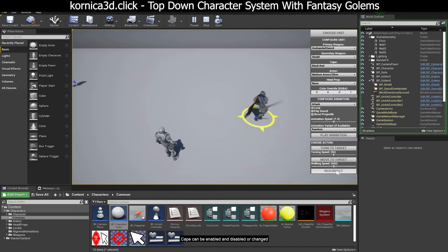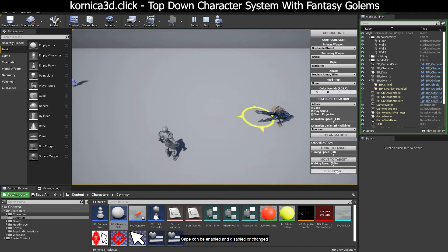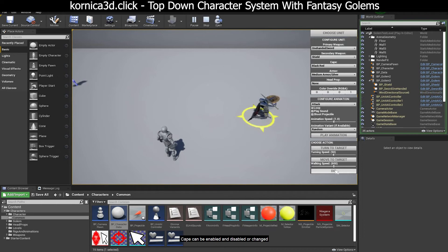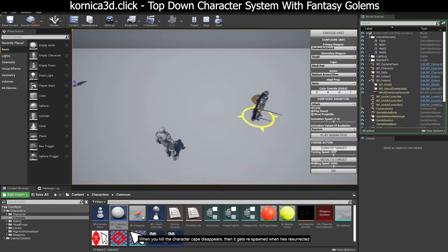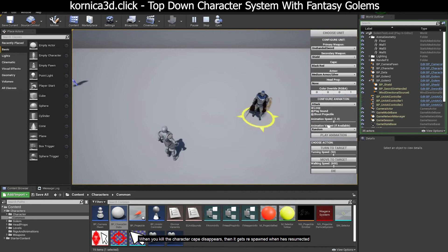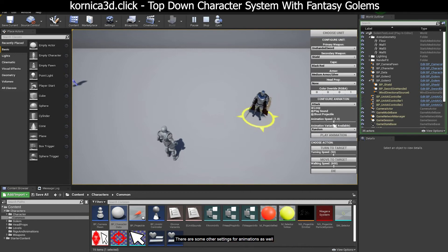Cape can be enabled and disabled or changed. When you kill the character, cape disappears then it gets respawned when he's resurrected. There are some other settings for animations as well.